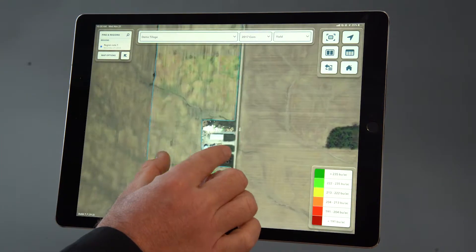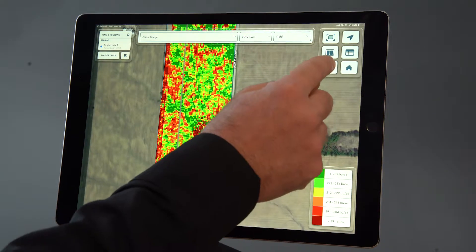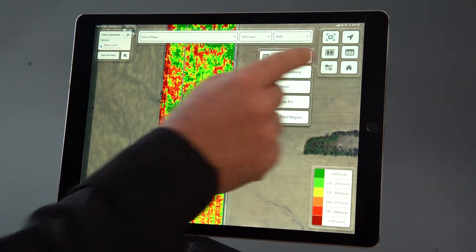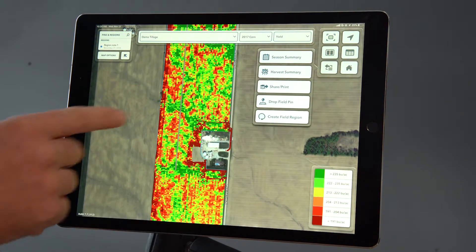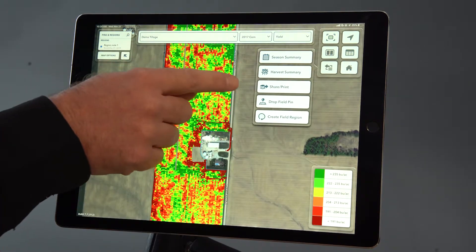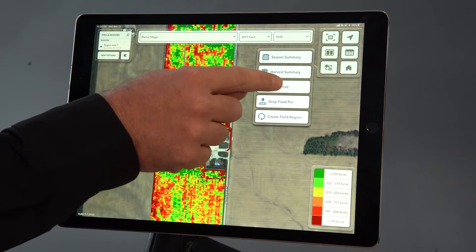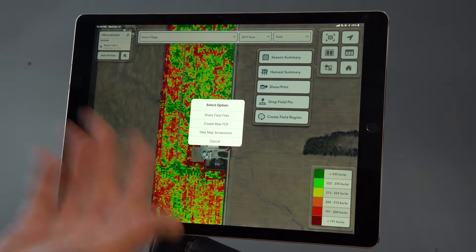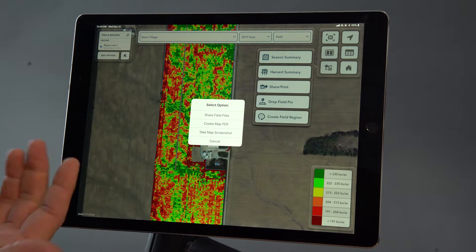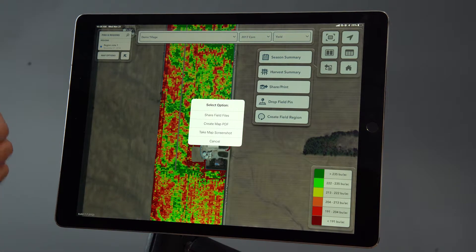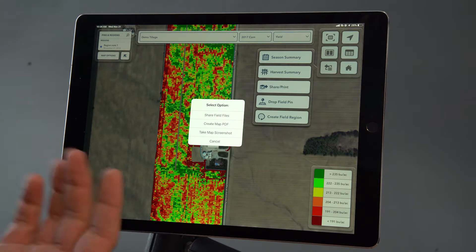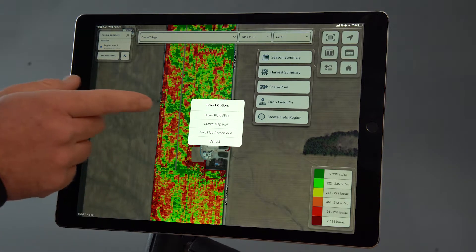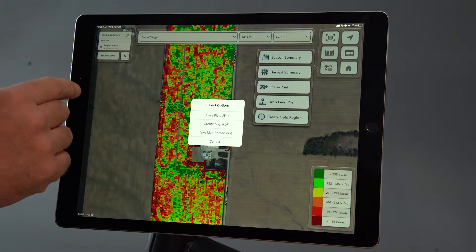So here we have a yield map for corn. By selecting the more button you can see the share print option. I'm going to select that, and now I can share the field files, create a map PDF, or take a screenshot and then send it to the appropriate person.